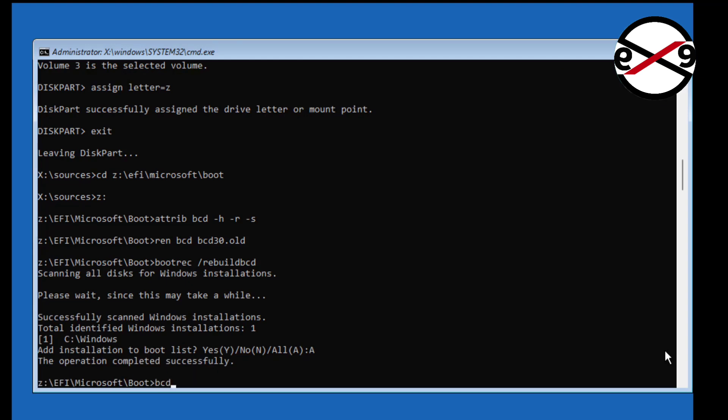Type bcd-boot space, windows-installed-drive-letter colon backslash windows space, slash s space, assigned-drive-letter colon space, slash f space, uefi.